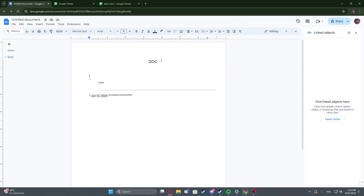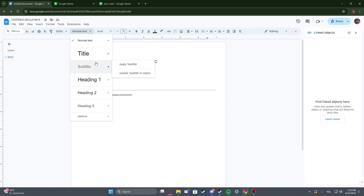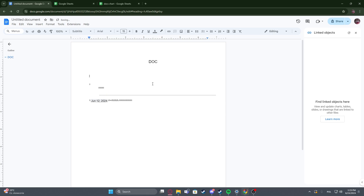To do this, first we'll need to click on the text style right here, then there's the subtitle. We can apply the subtitle, now enter it, and for example also center it like that.